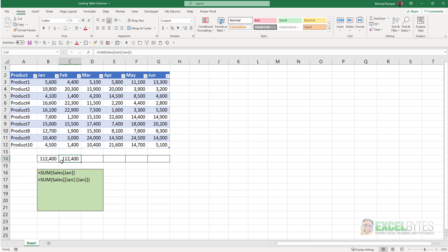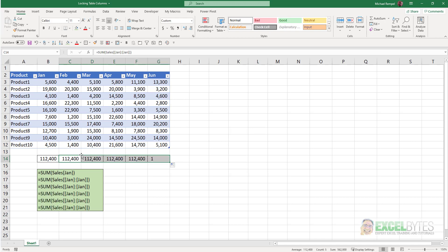Hit enter. And if I copy that across, notice it locks it and doesn't change as I move my formula from cell to cell. Basically, we're saying, give me the sum of Sales for January to January. Now,